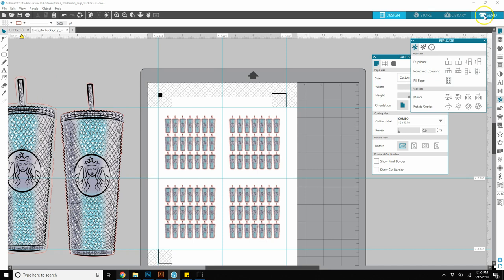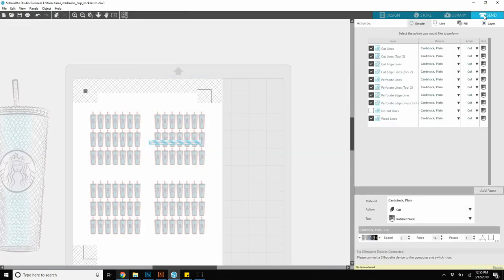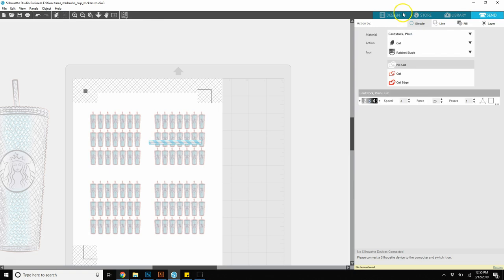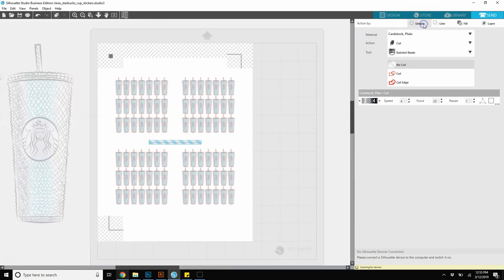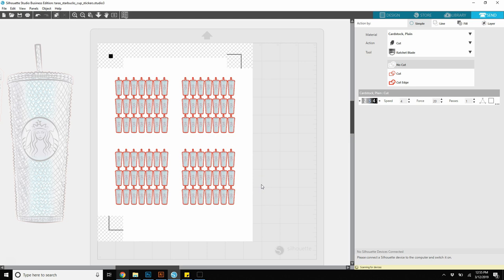I'm going to go over here to send. Let me just stay on simple for now. You can see where your cut lines are around all your cups. Everything has a cut line that we want to cut out. You just need to make sure that everything looks good.